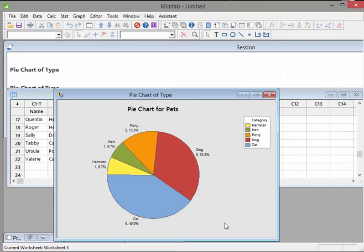So I created a pie chart for pets. Earlier on I looked at a bar chart for pets, and we were looking at types of pets. Now what I've done since is I've updated the data. Previously I had about 15 cases of pets.